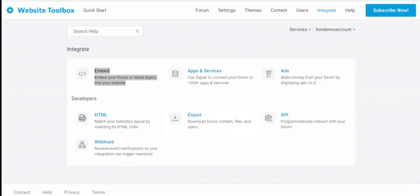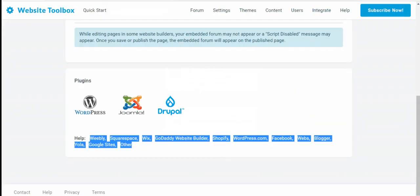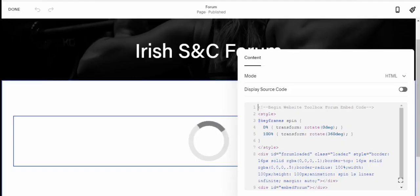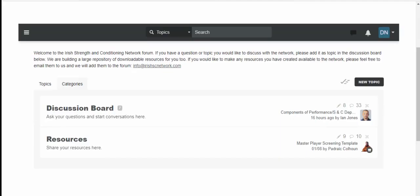The forum can be flawlessly embedded across various website builders like WordPress, Wix, Kajabi, Squarespace, Shopify and many more.